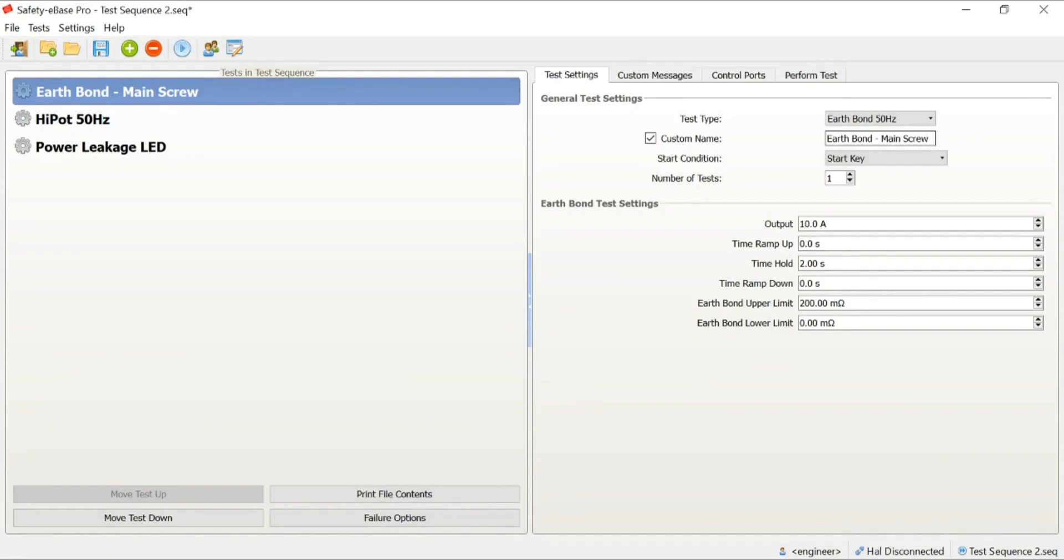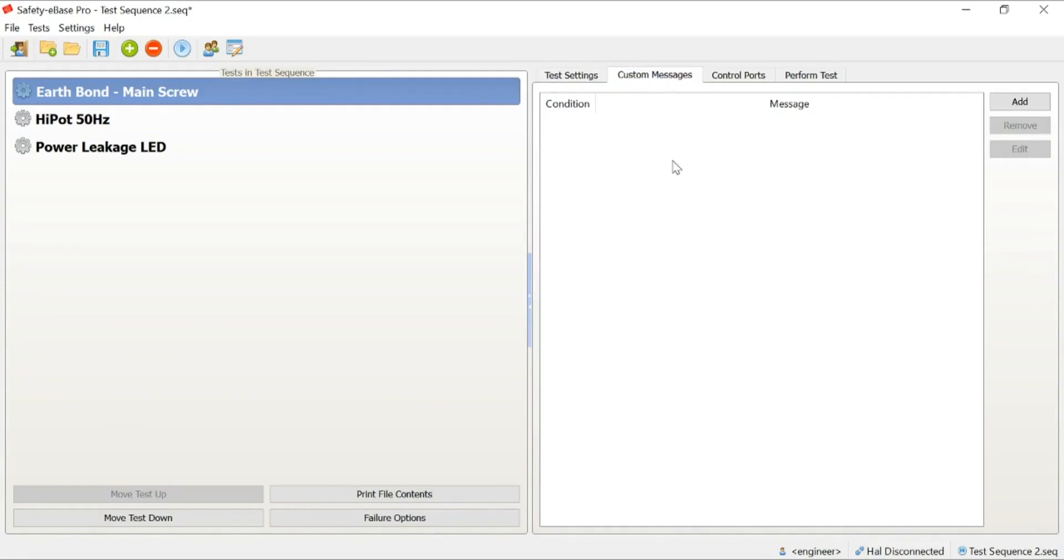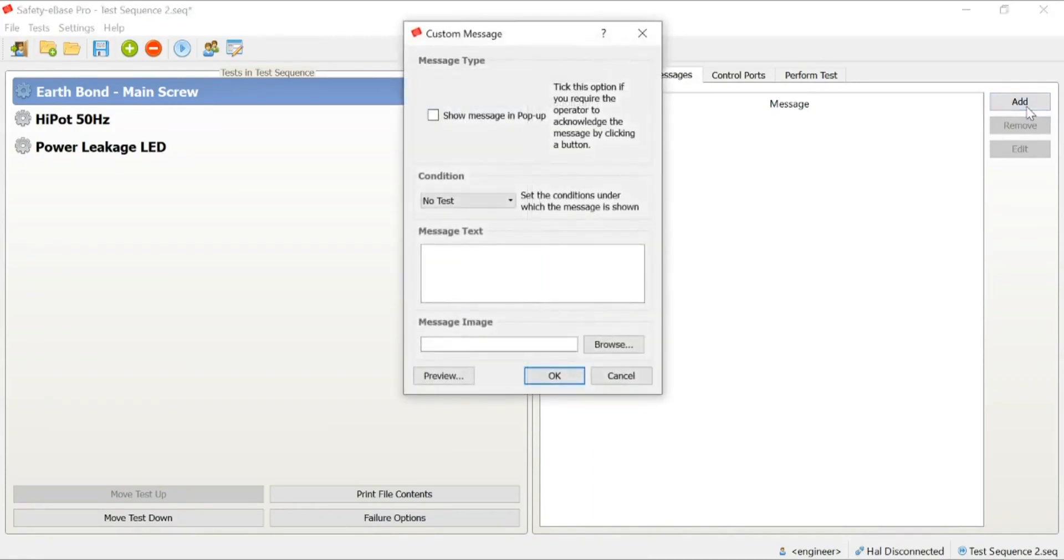In addition to this, we can actually take this guiding the operators a step further. We can add things such as custom messages to the test. We're going to quickly demonstrate how a custom message can be used. At the moment, you'll notice we have no custom messages added into the test. We're going to add one at this point. Again, we now want to talk about where we're going to place the probe. I'm going to add a new test.